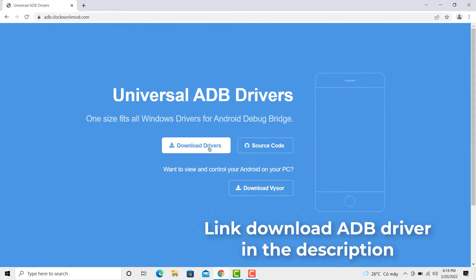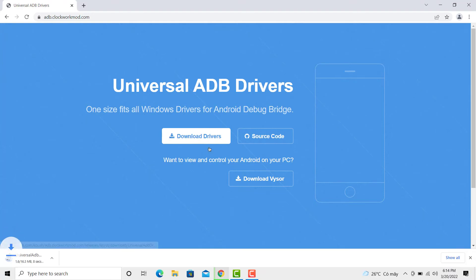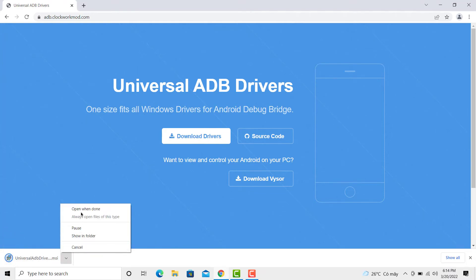Just download Universal ADB driver. Install the same on your PC or laptop.